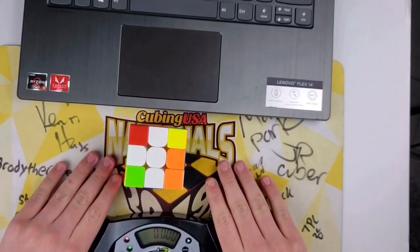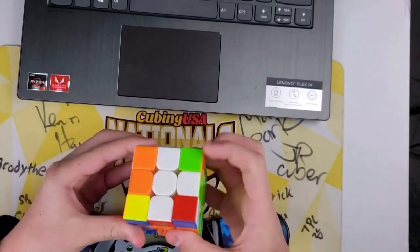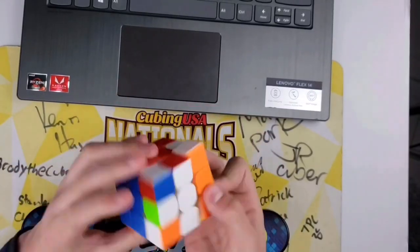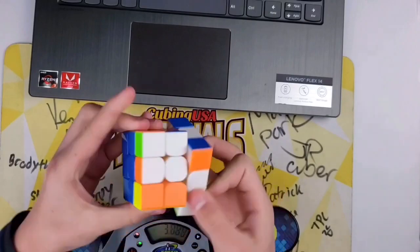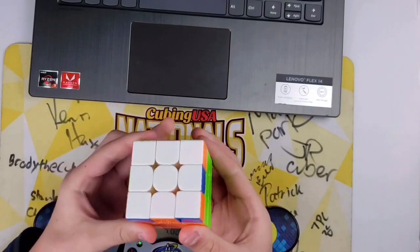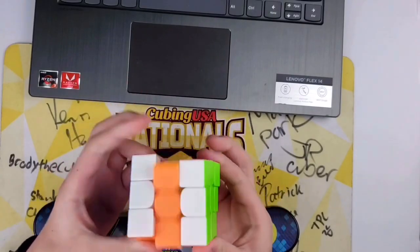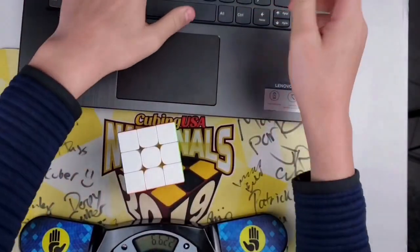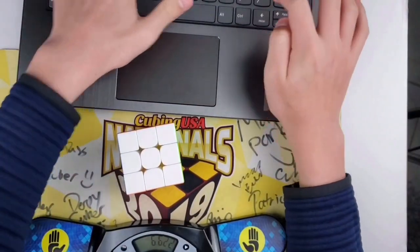Have any of you ever wanted to use a stackmat to time yourselves but didn't want to type in the time after? In this video I will show you a solution.